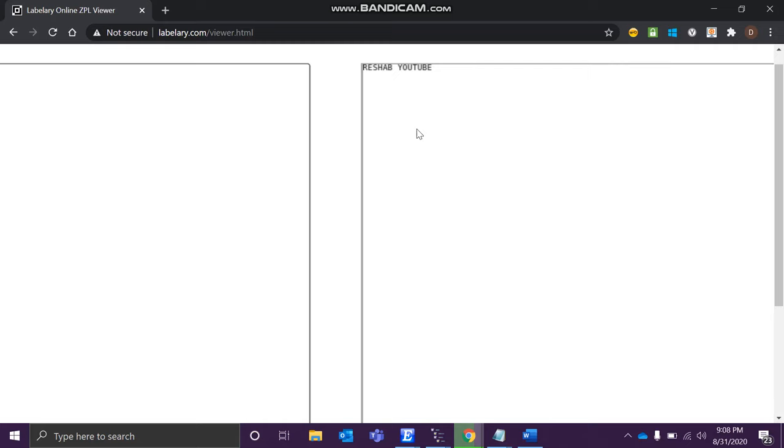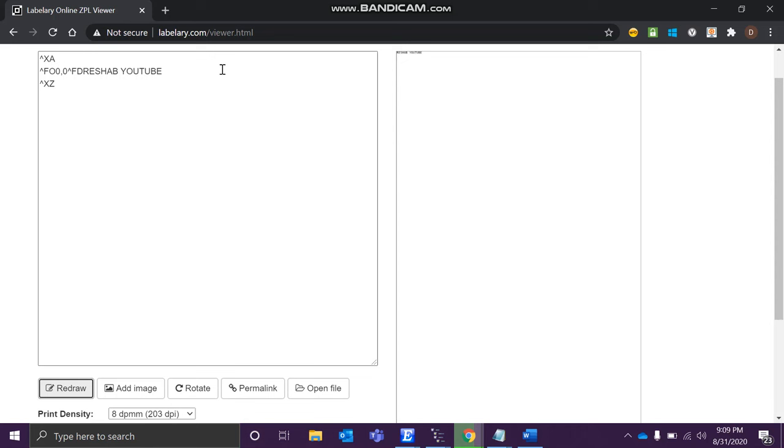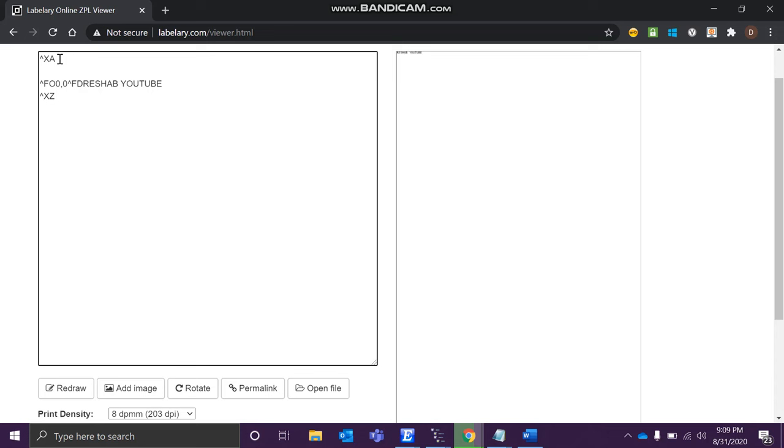See, this is what we have specified the printer to print over here. Now this is small, right? Let's bring us to our next command.